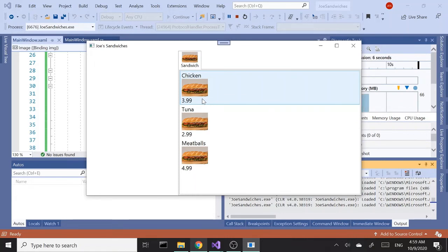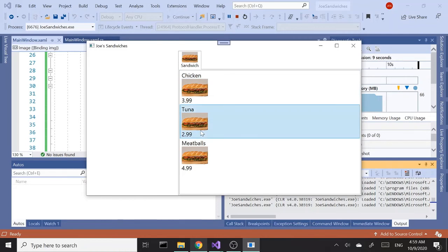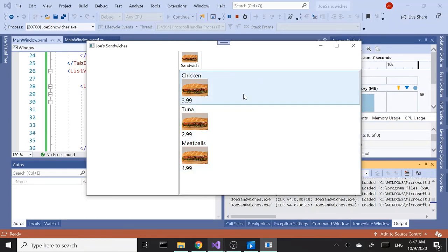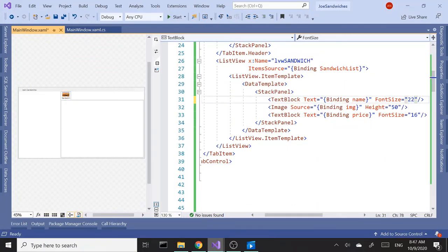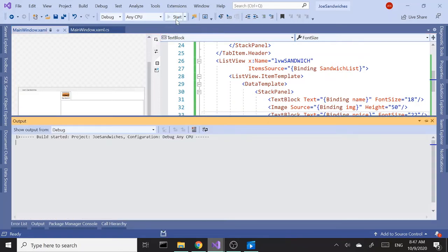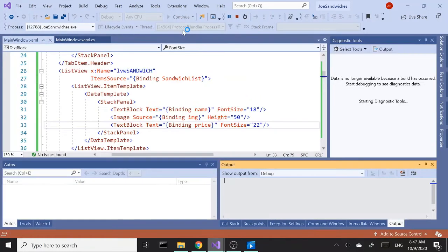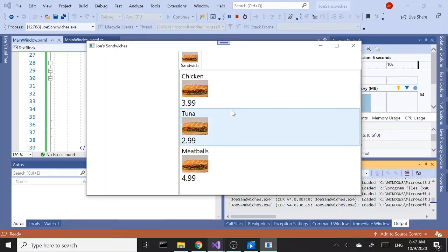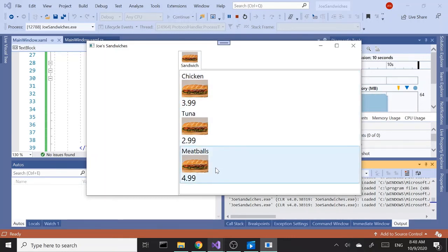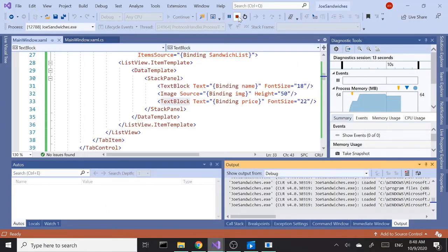Not bad. Let's go ahead and increase the font size for the text blocks a little bit more — let's change the name text block to 18 and the price text block to 22. Let's see how that looks. I think that's much better. If you disagree, drop a comment — we can readjust it.